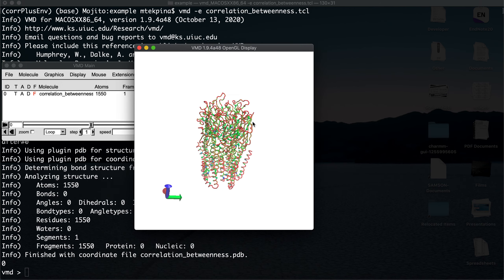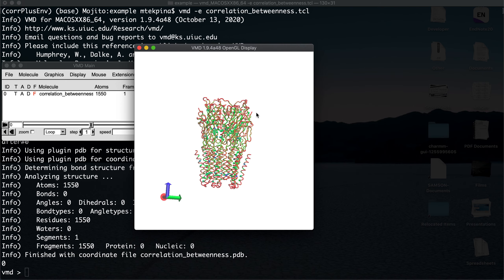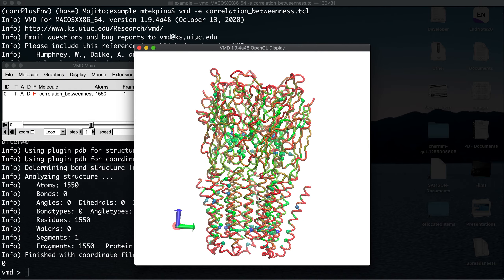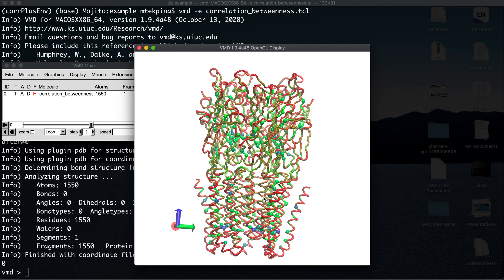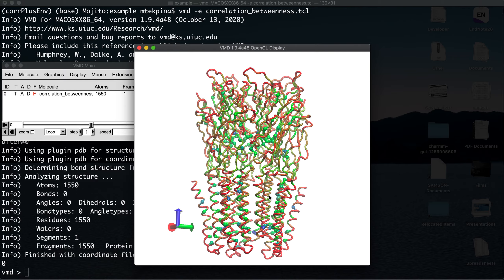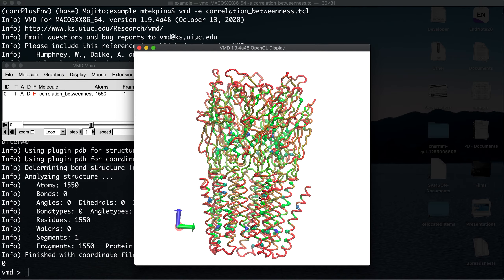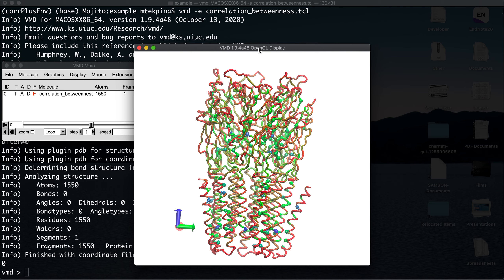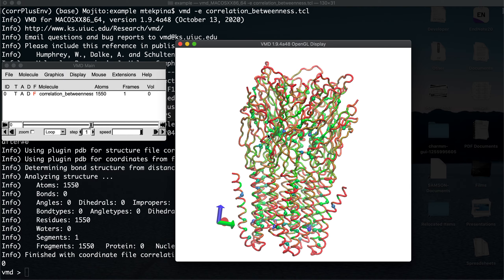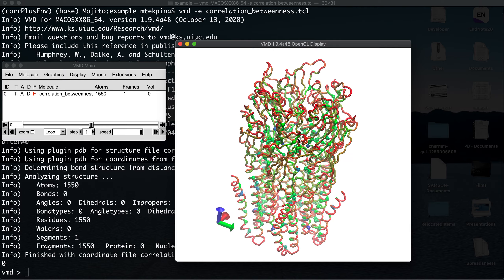Here is the betweenness centrality visualization. It depends on your VMD color scale, but in my scale the blue colors have high betweenness and the red ones have low betweenness. The spheres indicate the residues with the highest ten percent of betweenness centrality.